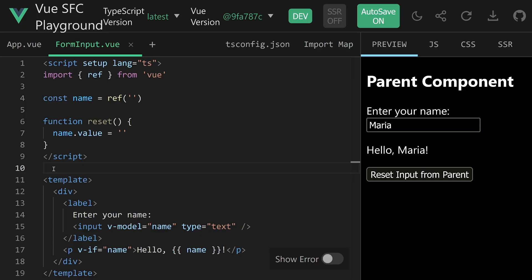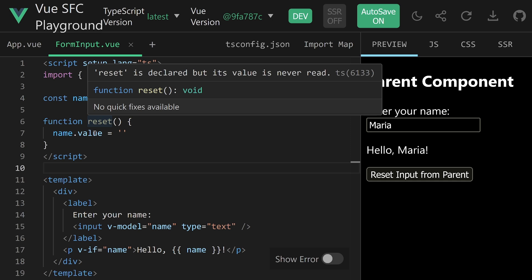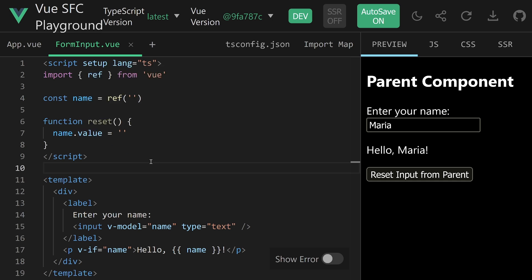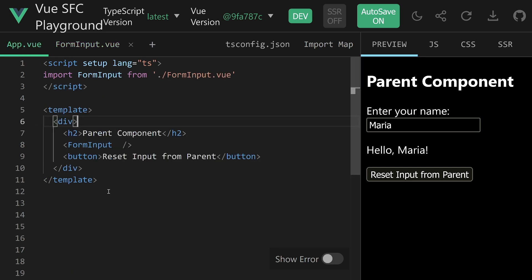Now, taking a look at the form input.vue, we see there are no props being passed, so there's no communication happening right now between parent and child intentionally. The form input component has the state, it has the name as a ref, it already has a reset function implemented because that belongs to the component here, and then in the template we have enter your name, two-way data binding through v-model, and if there's a name, write hello name.